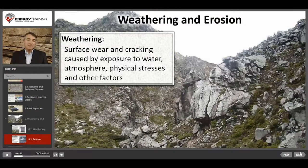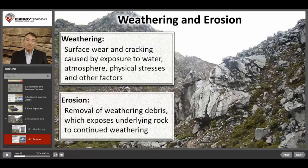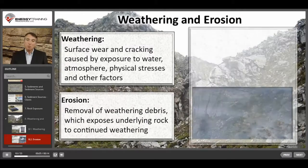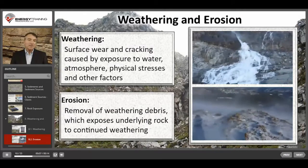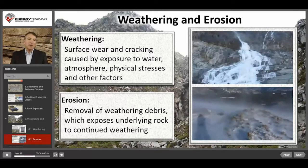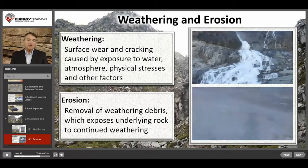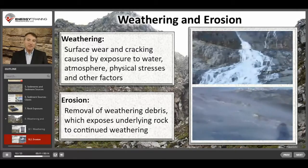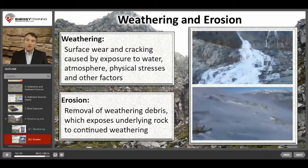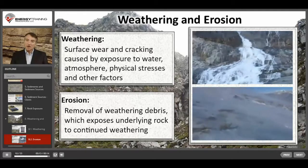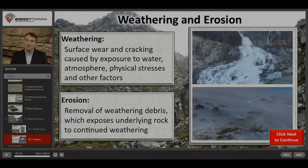Weathering is accompanied by erosionary forces such as water and wind, and these forces sweep away the weathered debris, which exposes the rock underneath to additional weathering so that the process continues.